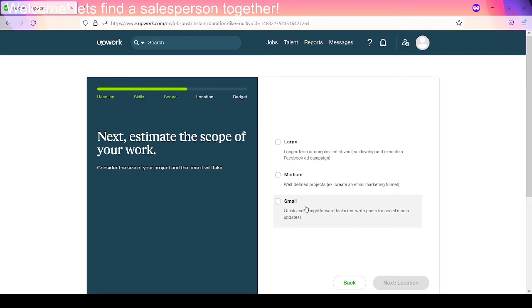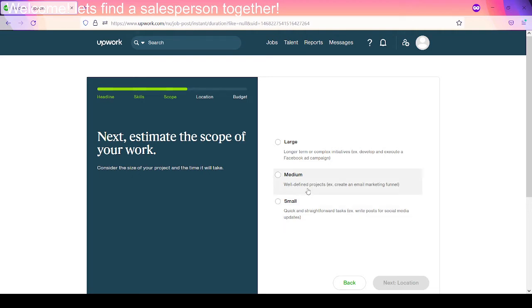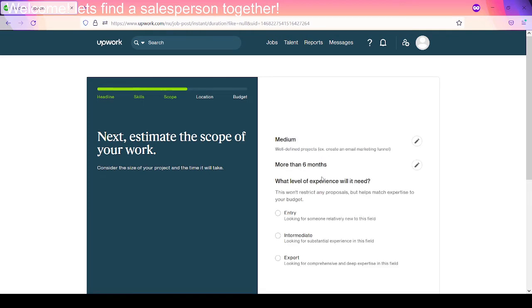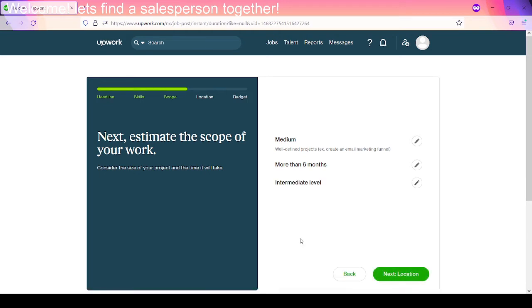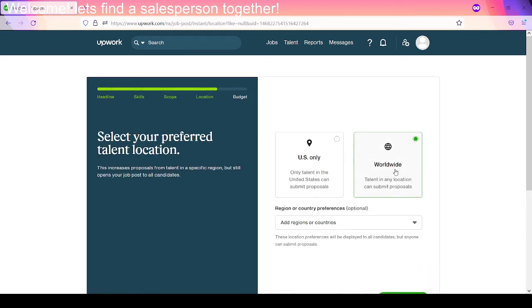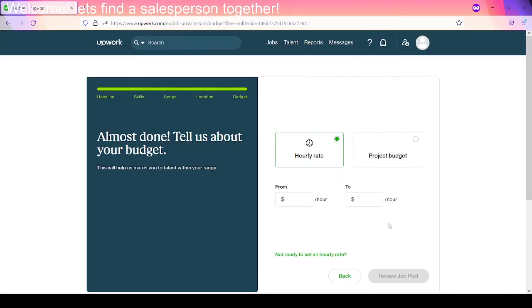So we're going to say this is relatively a small, quick, straightforward task, right? Post social media, medium, well-defined projects, large. Let's call it a medium project. And let's say, I mean, if all goes according to plan, we'll say this is long term. What level of experience do we need? I would say we can use an intermediate level person. So we're going to go worldwide because what's it matter as long as I can communicate. I don't really care where they're from.